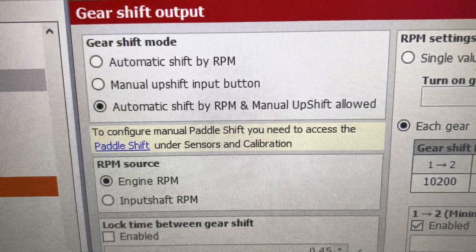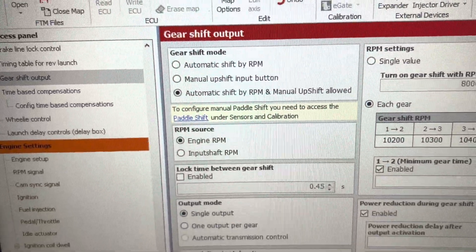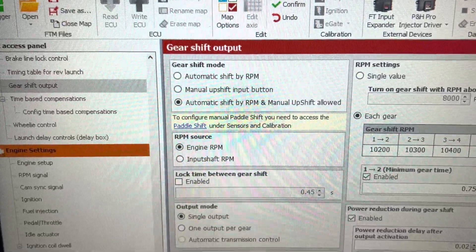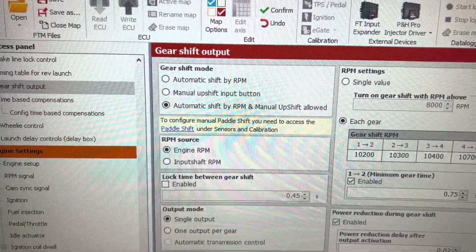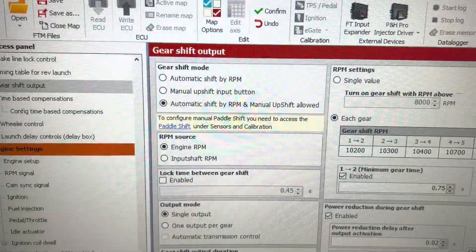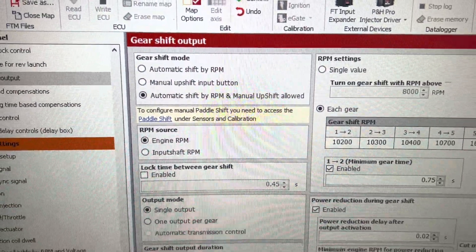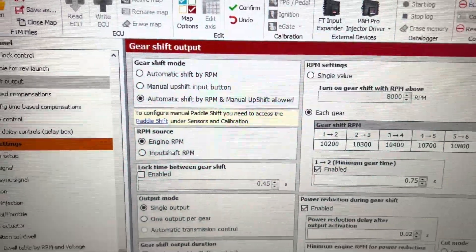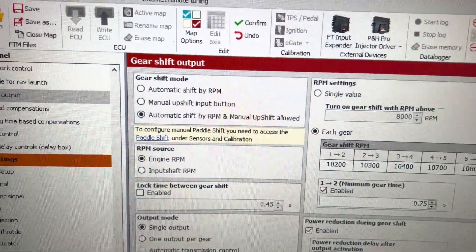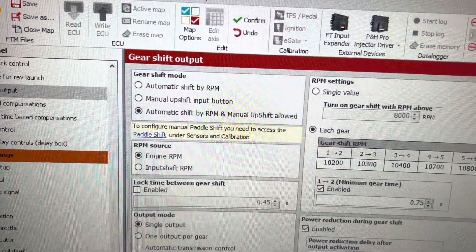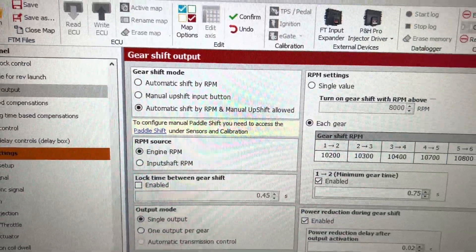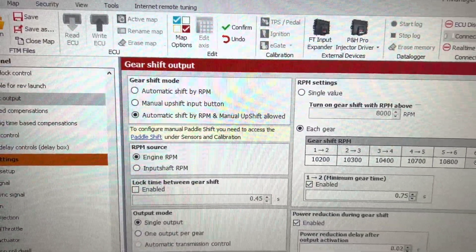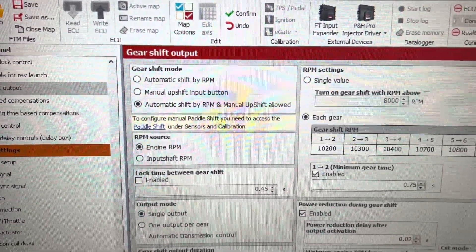When you do an upshift button, a lot of guys think that you take a ground to the button or a 12 volt to the button, and then you take the other side directly to the solenoid. This is a big no-no, do not do this.